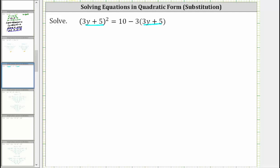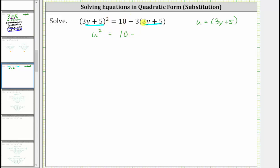So if we let u equal the quantity three y plus five and then perform a substitution, the quantity three y plus five squared would just be u squared. So we'd have u squared equals, on the right side, 10 minus three times the quantity three y plus five, which would just be three u.